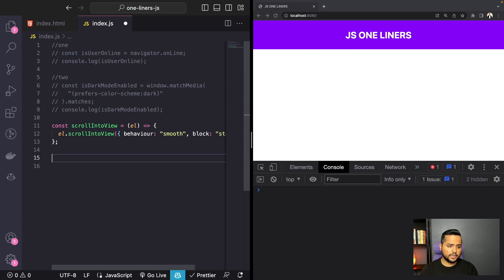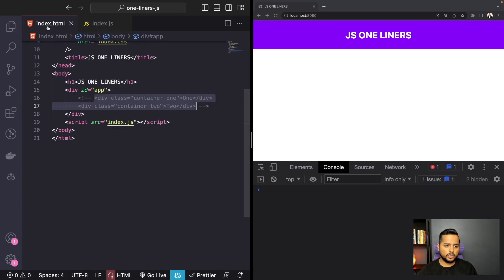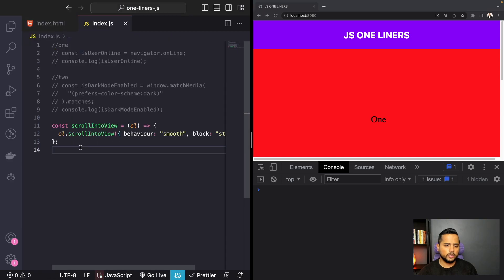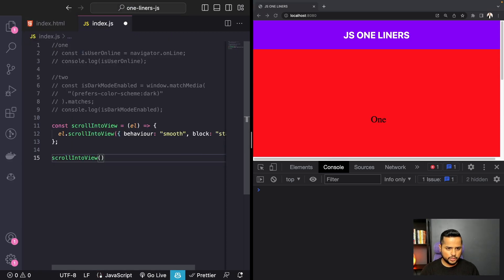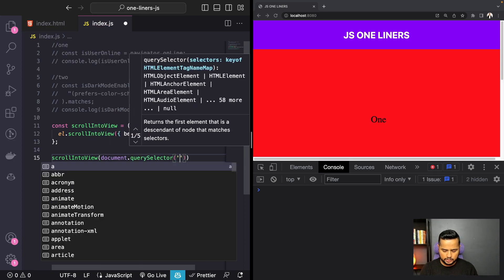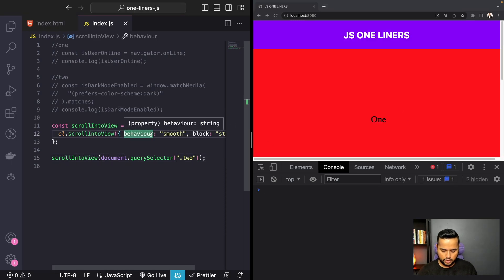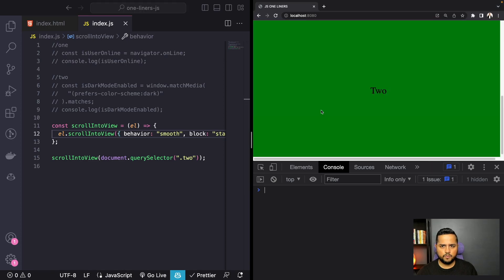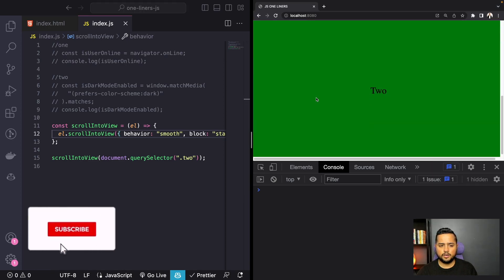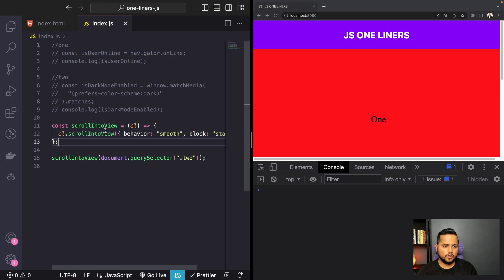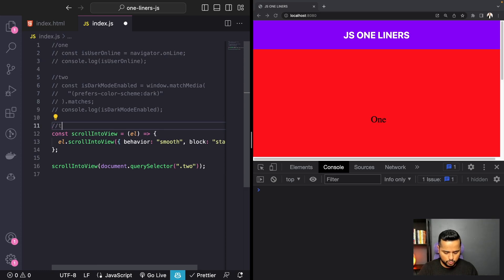To test this functionality I need to add some more divs, so I'll uncomment two divs in our HTML. Then we call the scrollIntoView function and pass document.querySelector with the class of two. For some reason it wasn't working as expected — I figured out I had misspelled behavior. Now whenever you refresh the site, it automatically scrolls to the bottom. You can utilize this function throughout your project.